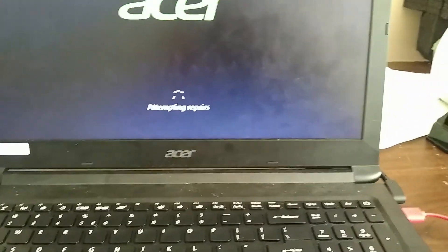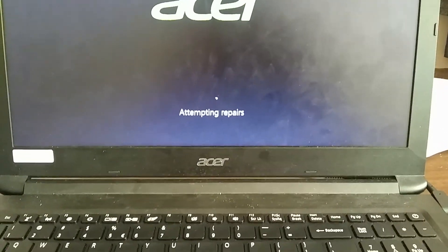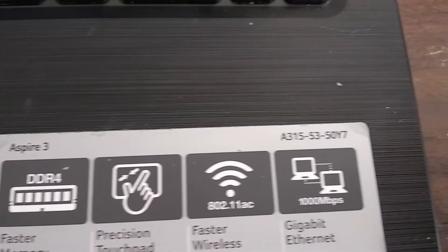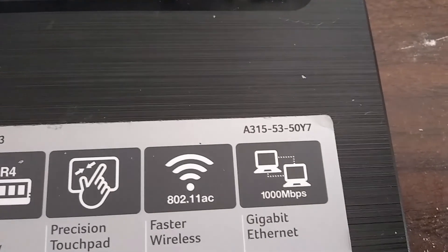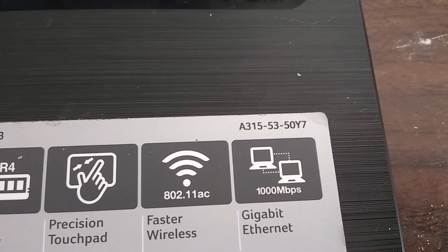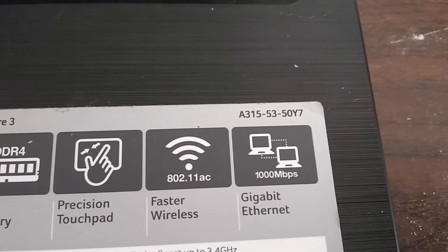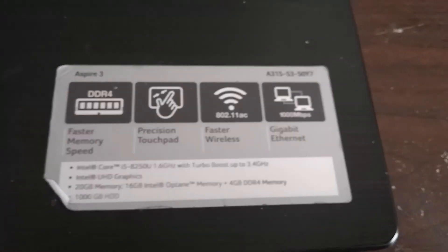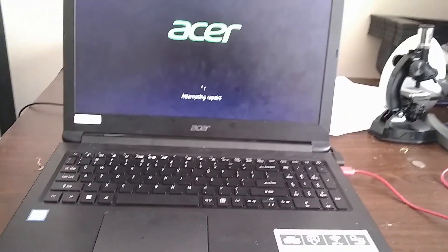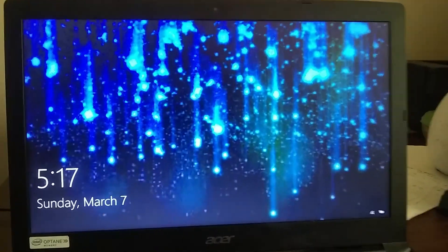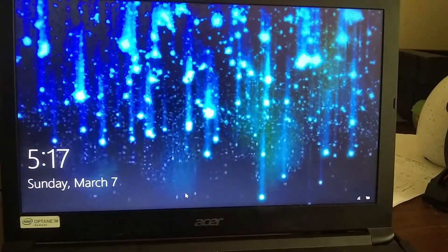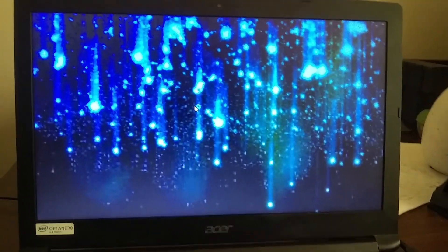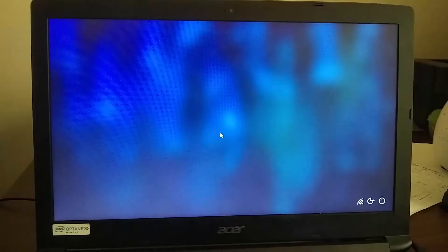If anyone's interested, let's see if I get this in focus: Aspire 3, A315-53-50Y7. So it looks like it finally finished and we're at the screen where we're supposed to log in. See if it gives us the option to log in.